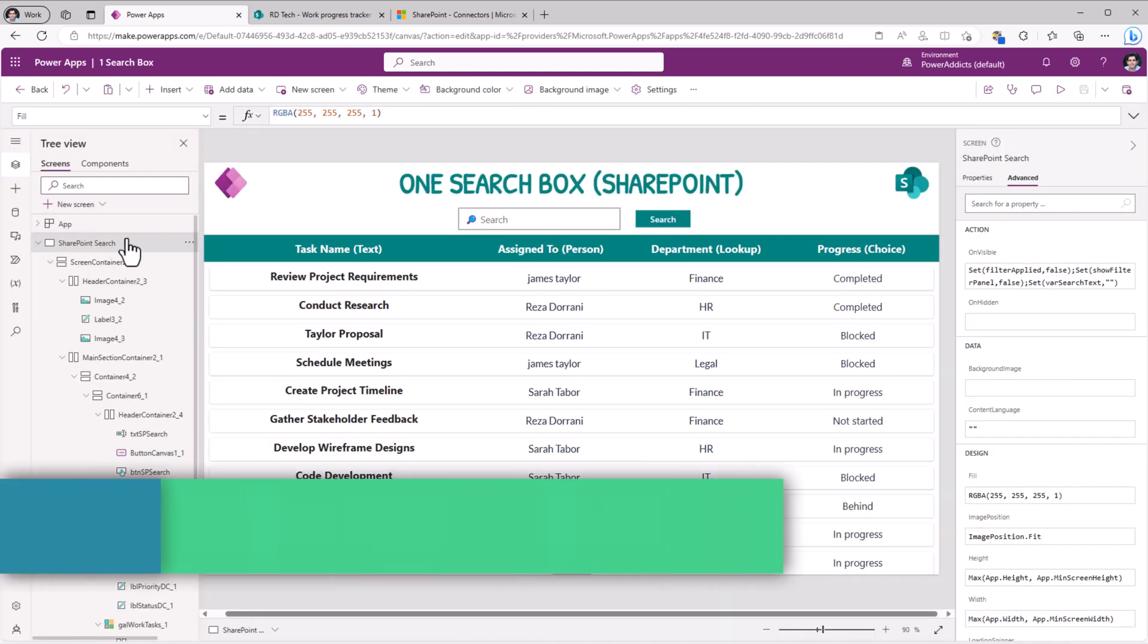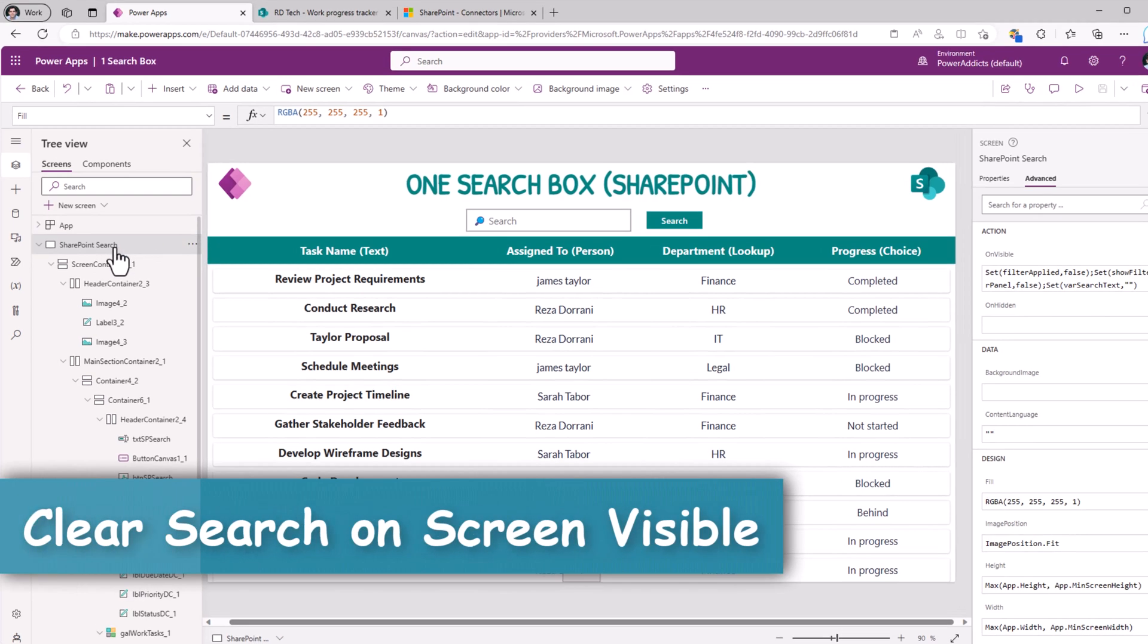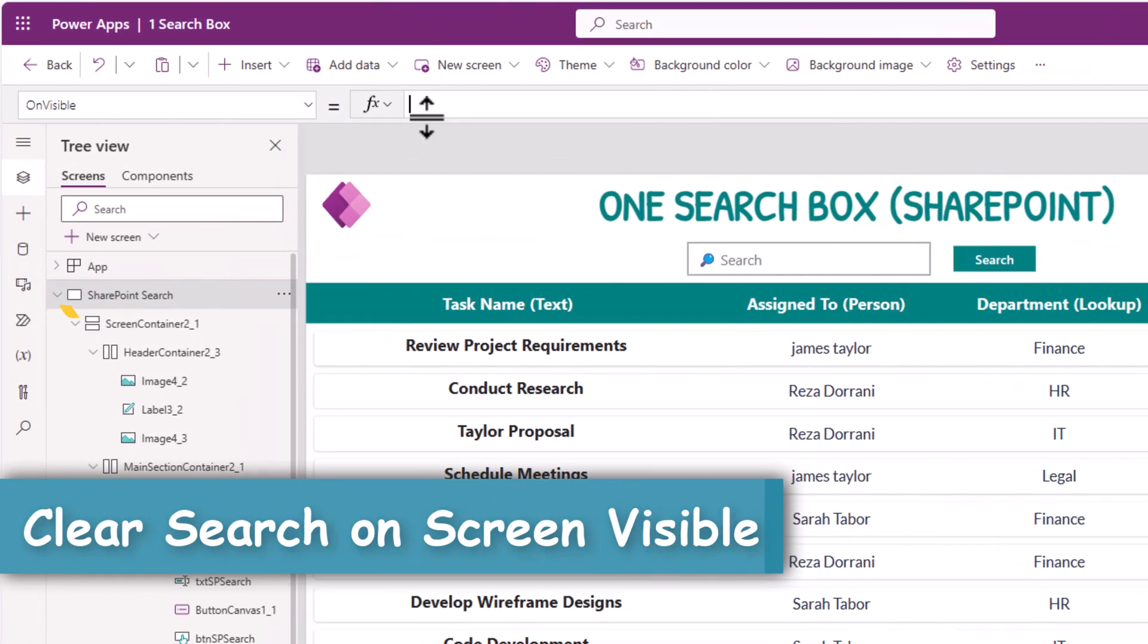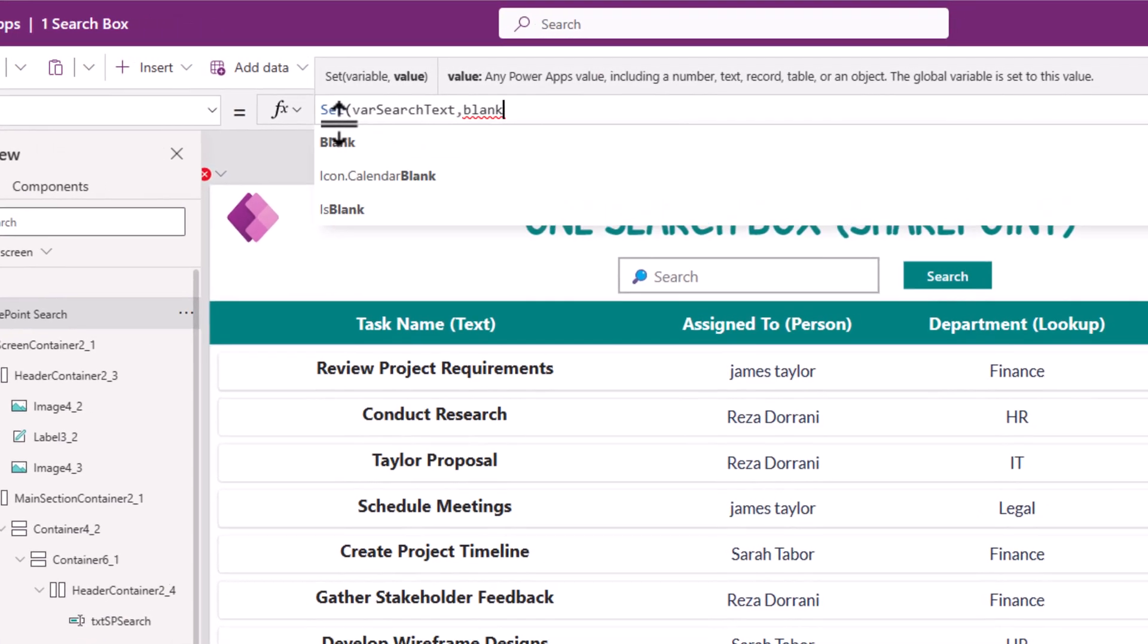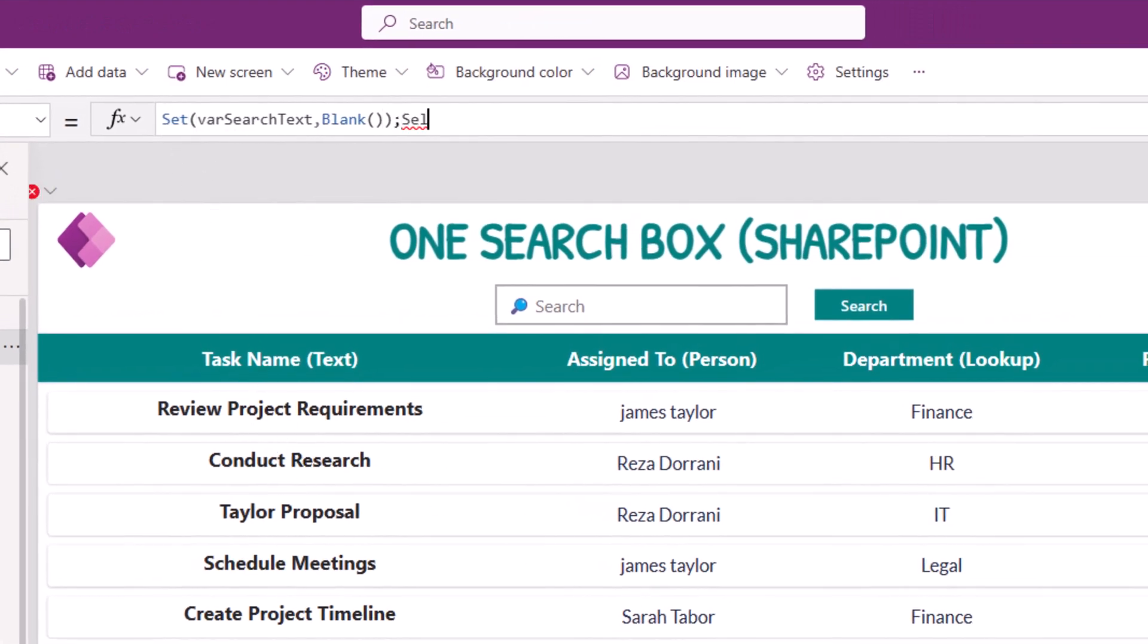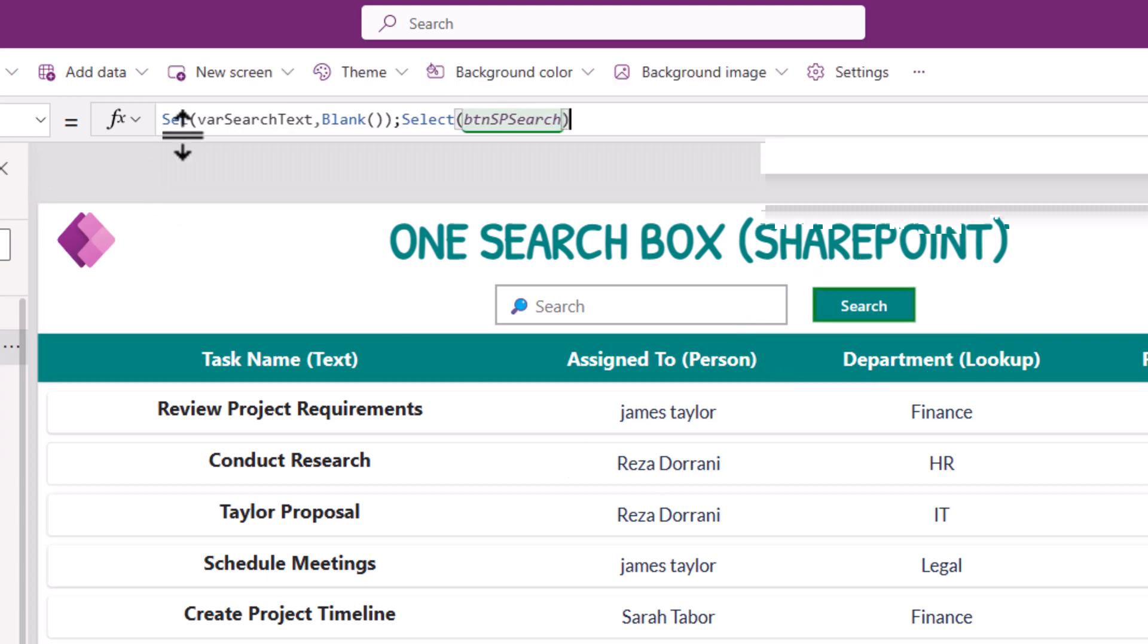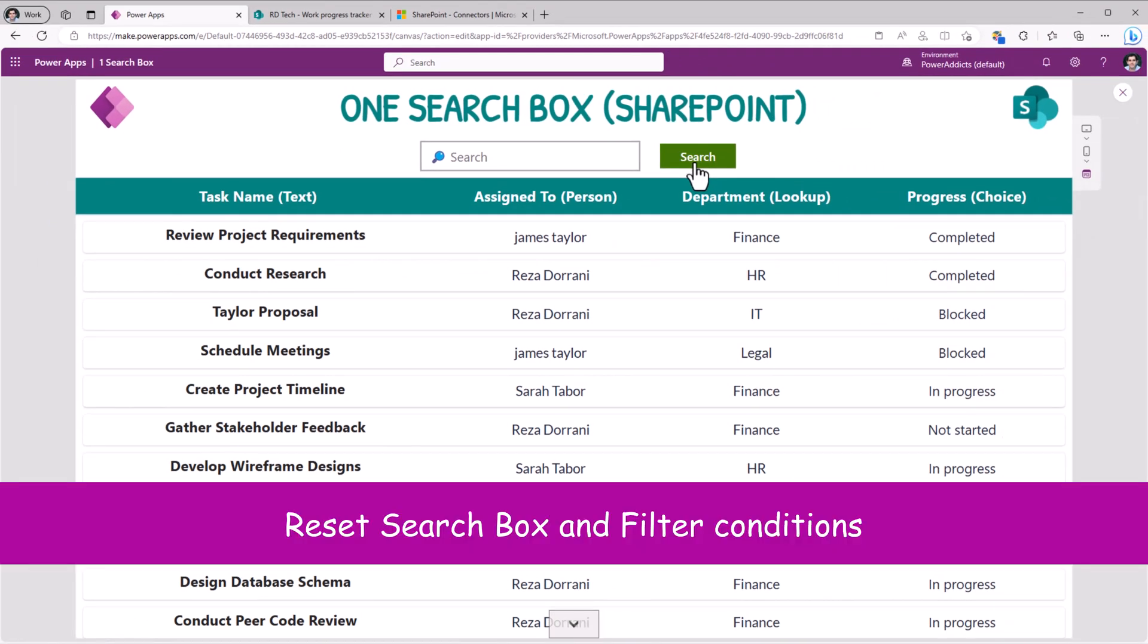And whenever the user lands on this screen, so on visible, I will make sure that the variable varSearchText is set to blank and select my search button. So that it goes and sets all those variables. So by default, it's empty.